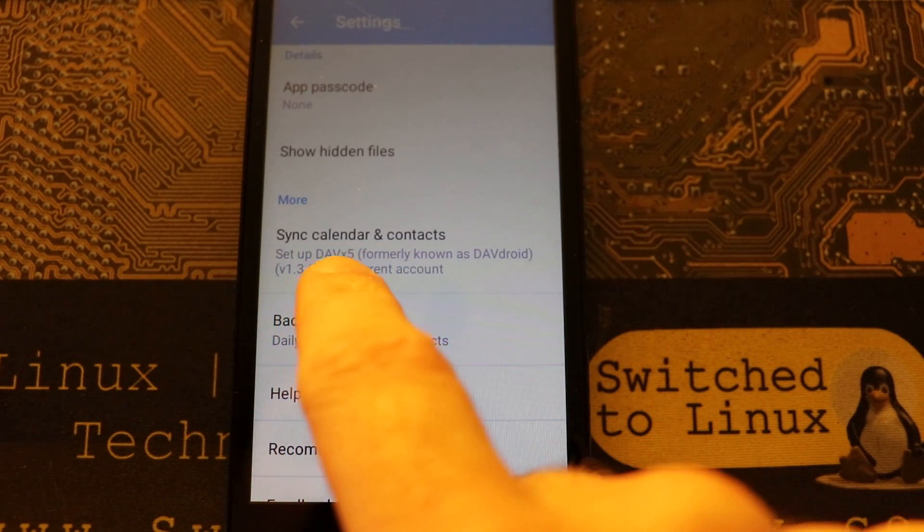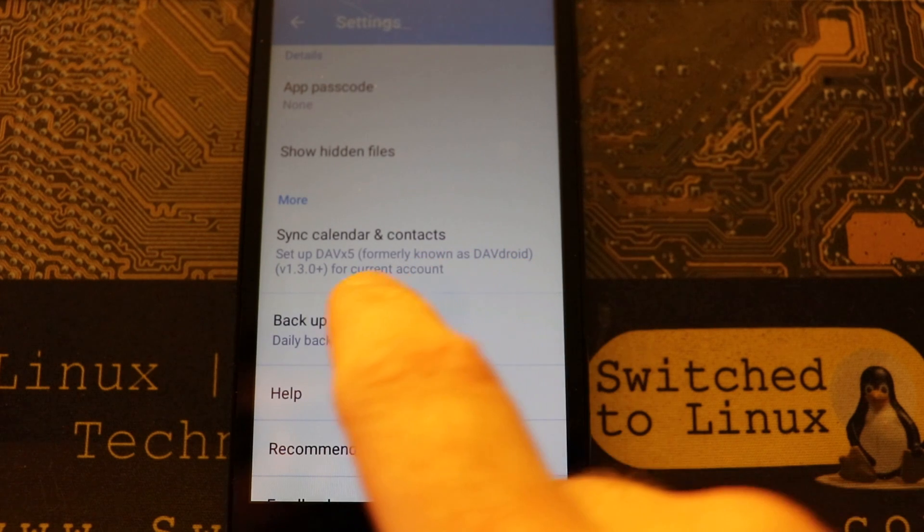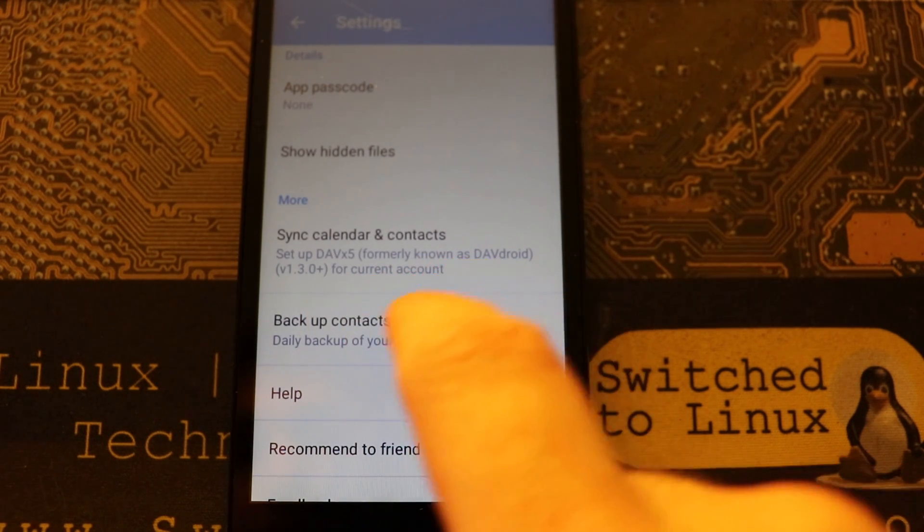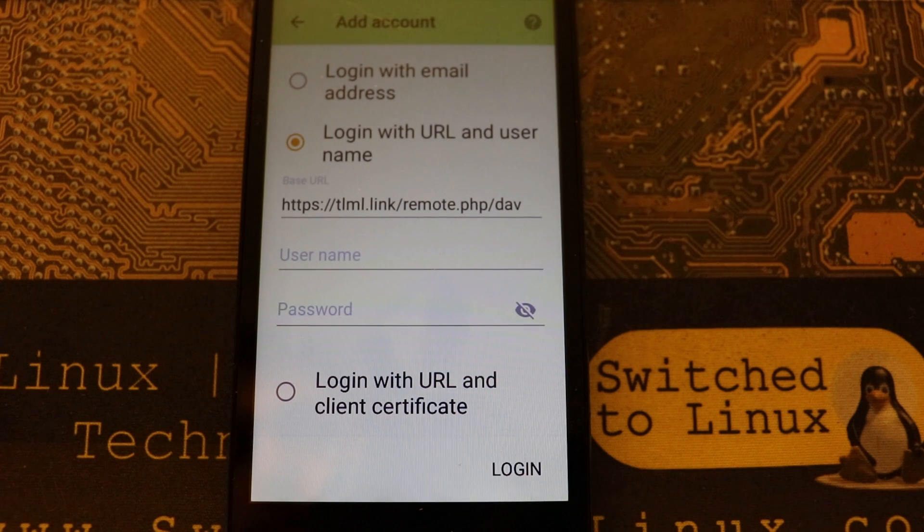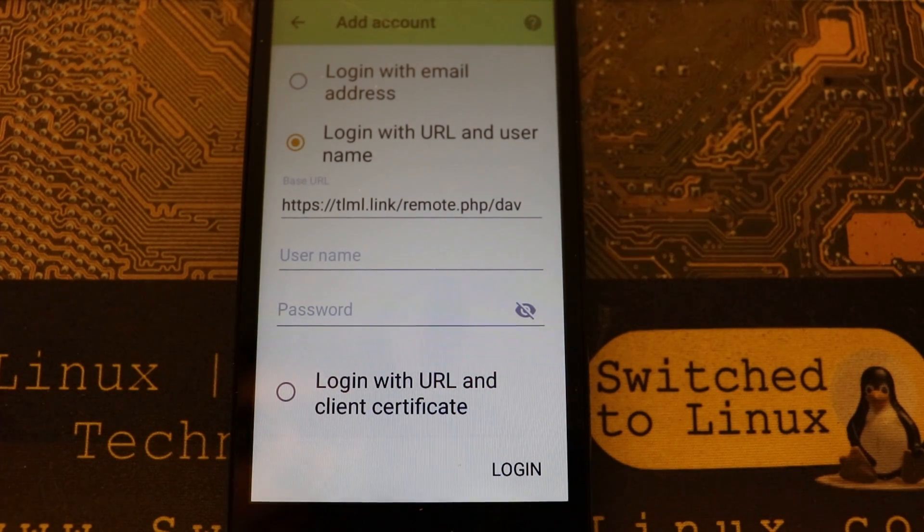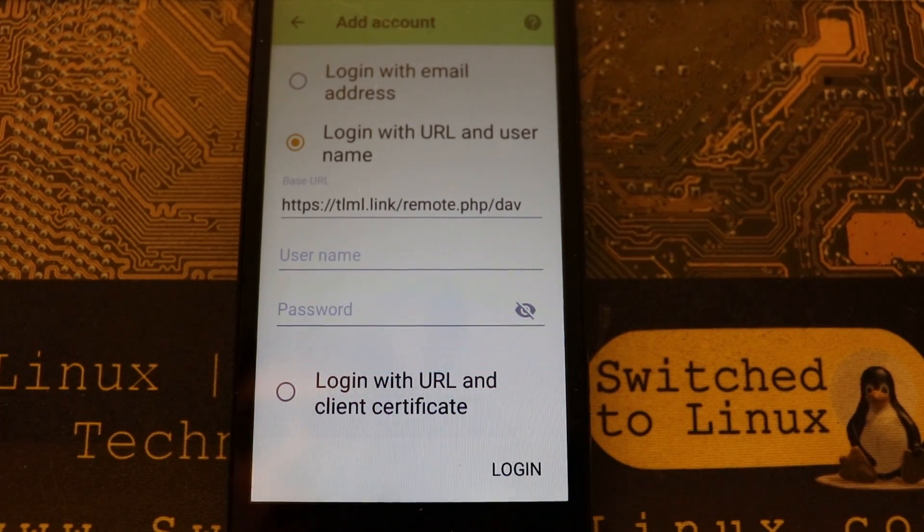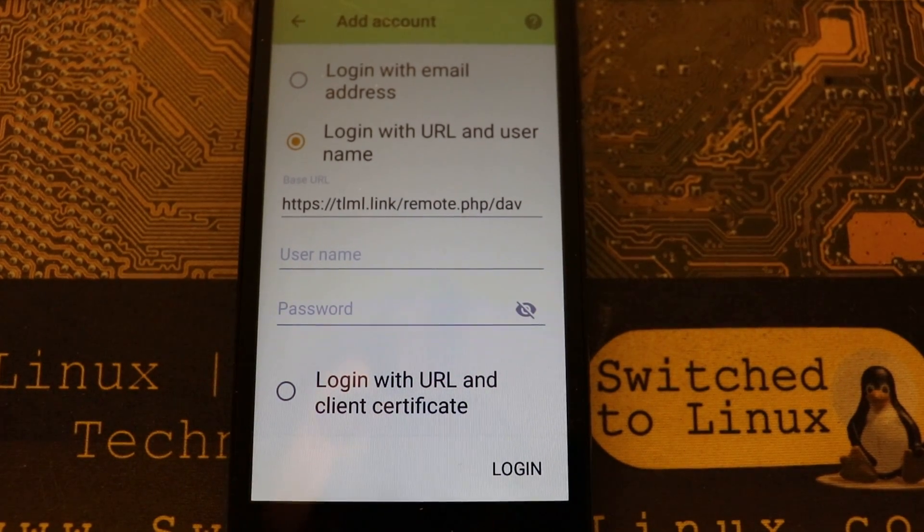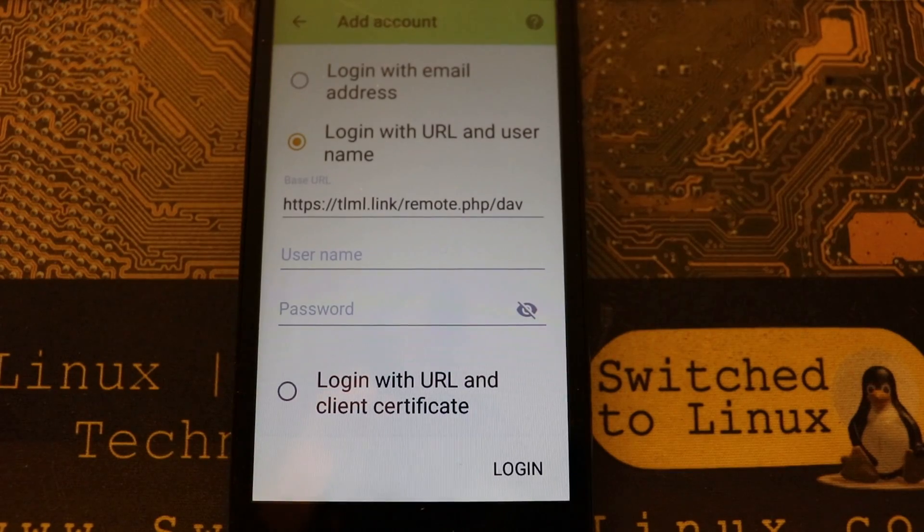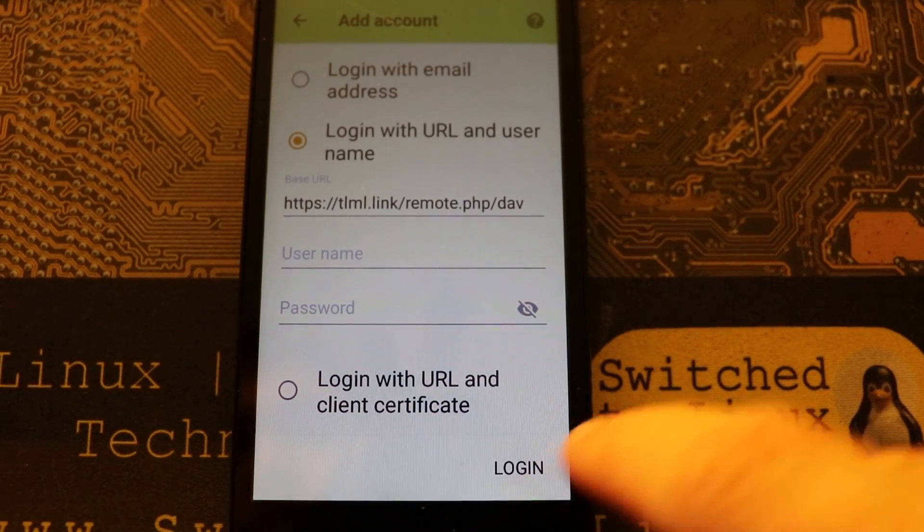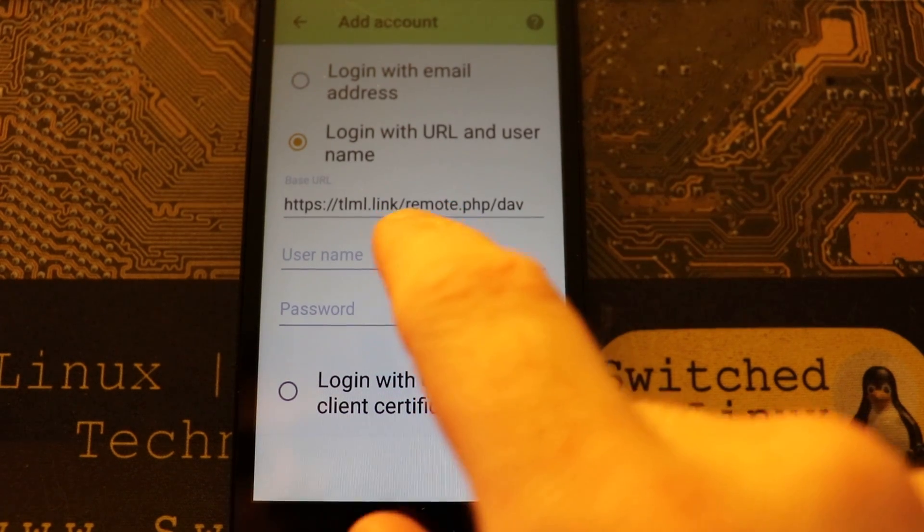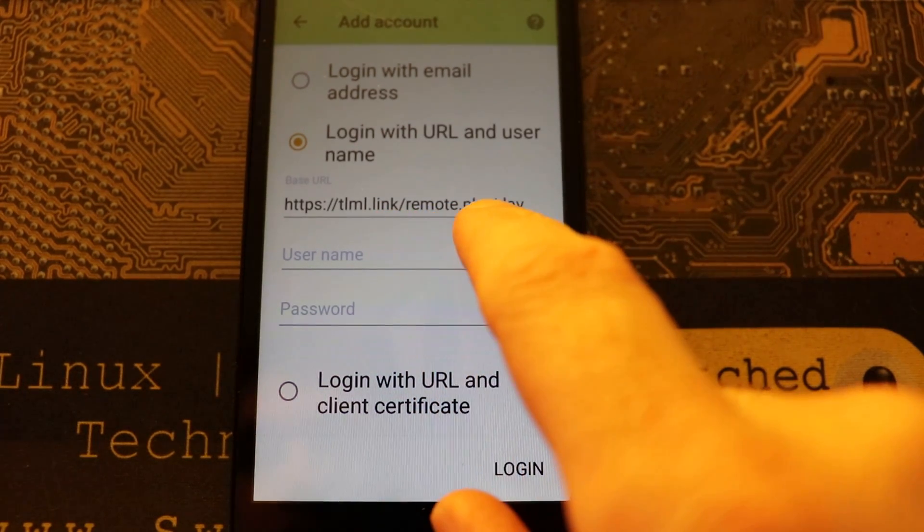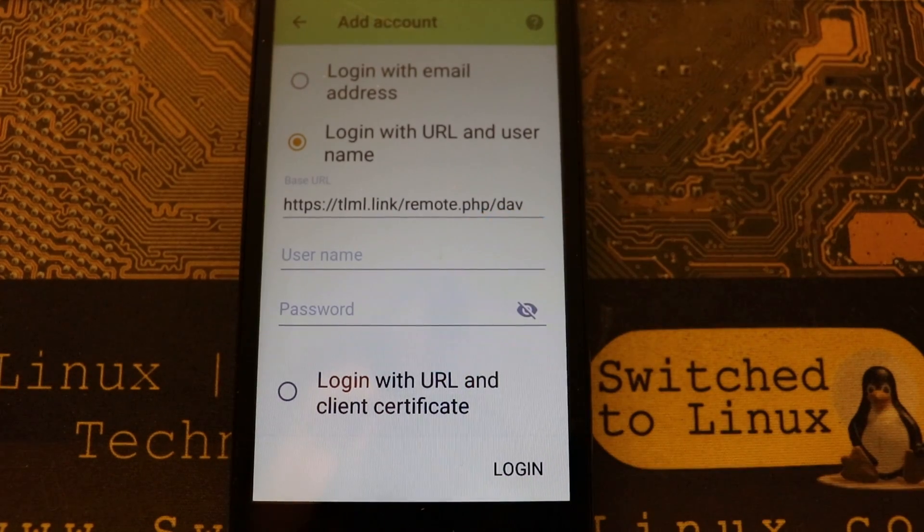you come down here into your settings. There is an option here to sync them and it will actually tell you to use DavX5, formerly known as DavDroid, for current access. If you click on this, since we actually have DavDroid installed, it will go right to DavDroid.